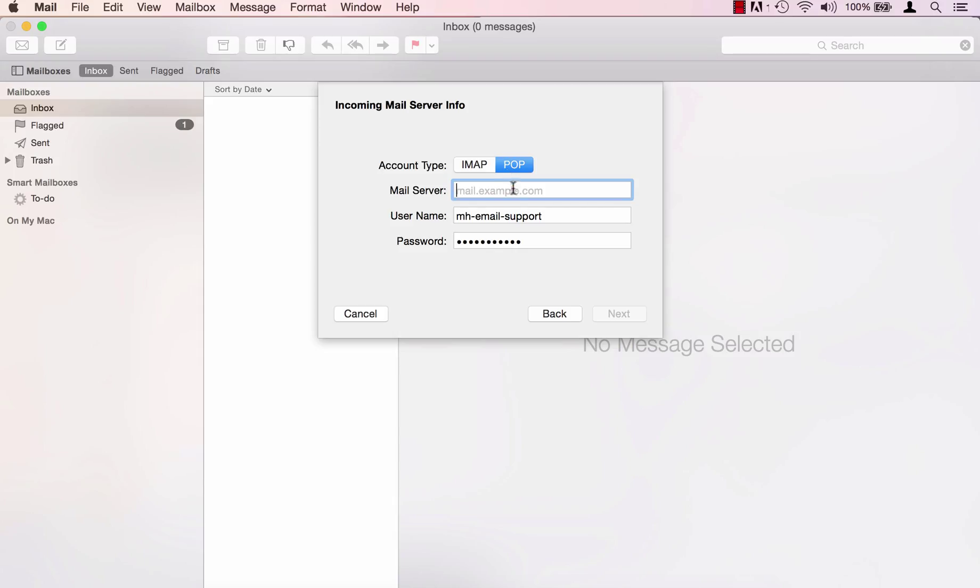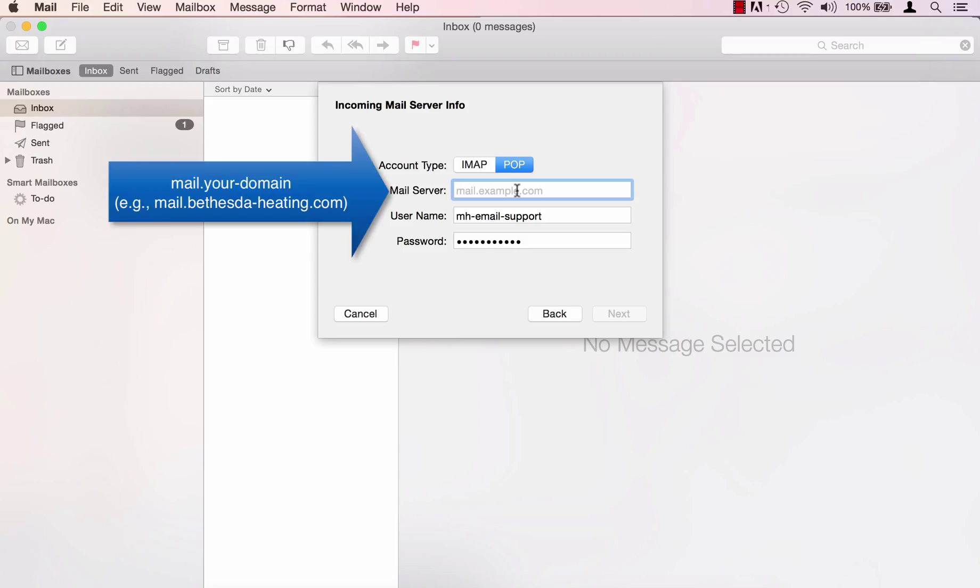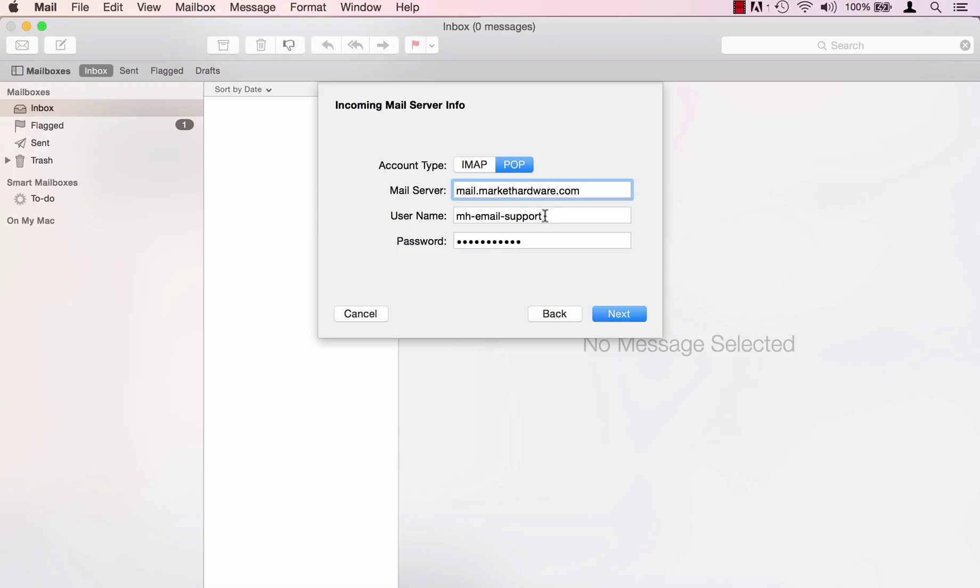So once you've selected your account type, we'll type in the incoming mail server which is going to be mail dot domain. For username you'll enter the full email address.